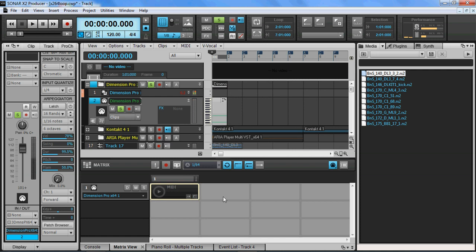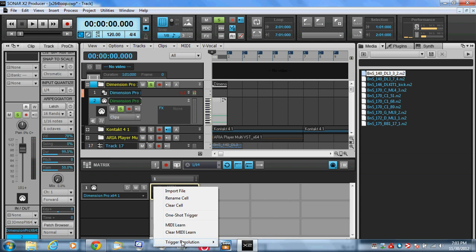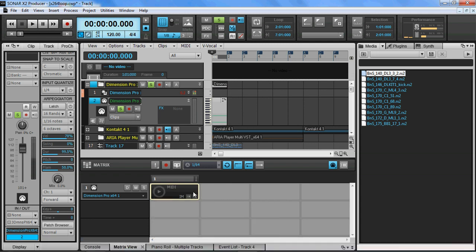I turn the loop off, turn the latch from off to back on. I'm going to set this trigger resolution to immediate. And it plays okay,